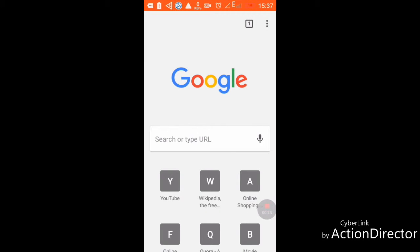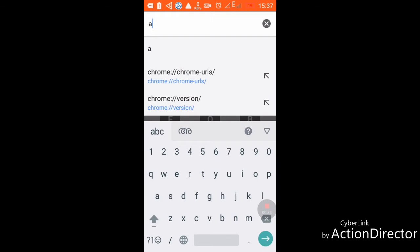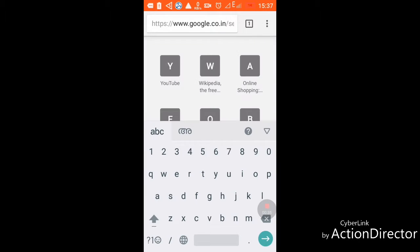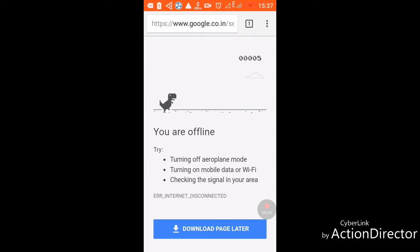Then click on search and enter anything, for example 'A', then search. You can see a dragon-like creature — click on it and now you can start playing the game.